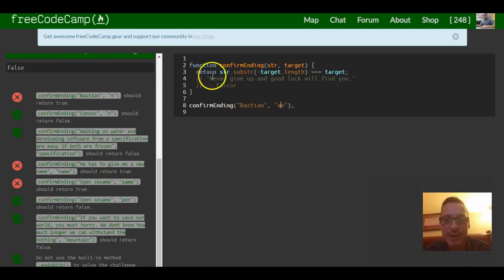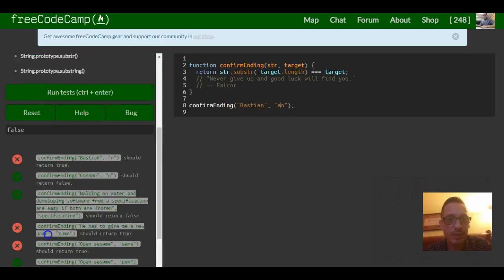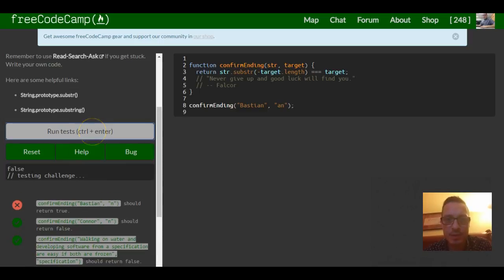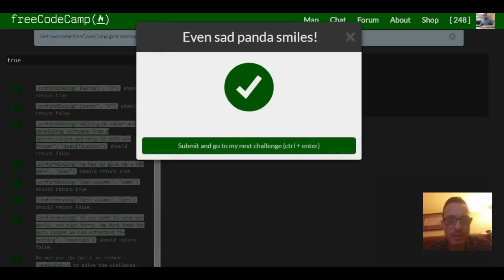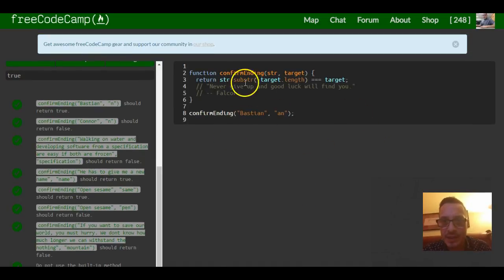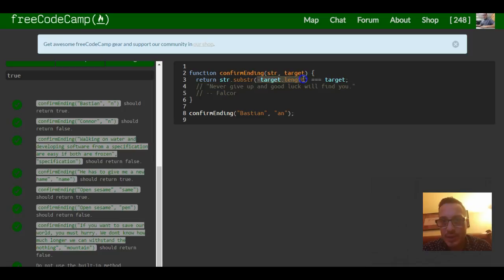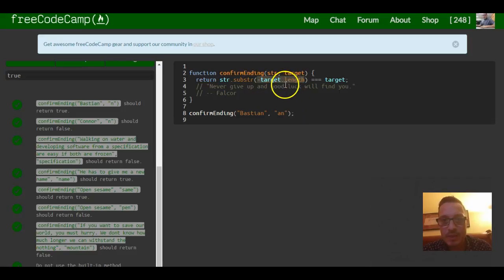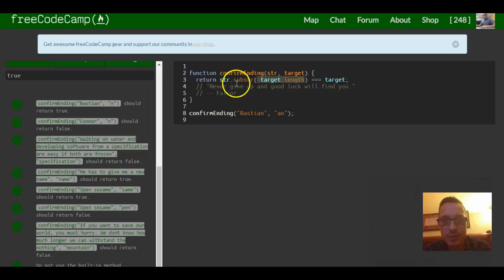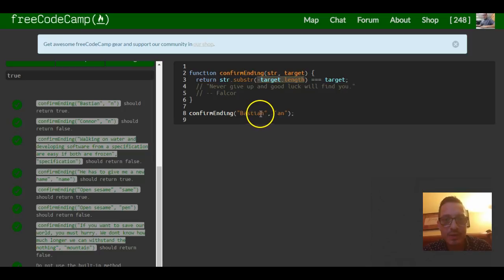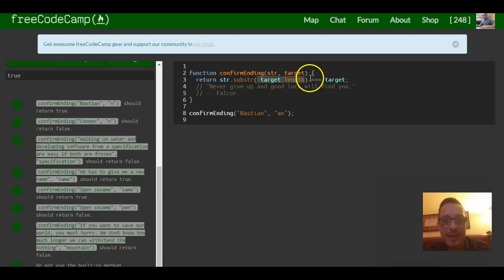And it should actually work. So I think that's it for this lesson and correct. So one more time just explaining this, this negative target dot length right here actually do negative two. So negative two to string would start at the end of you know like bastion and it would return these two characters a and n.